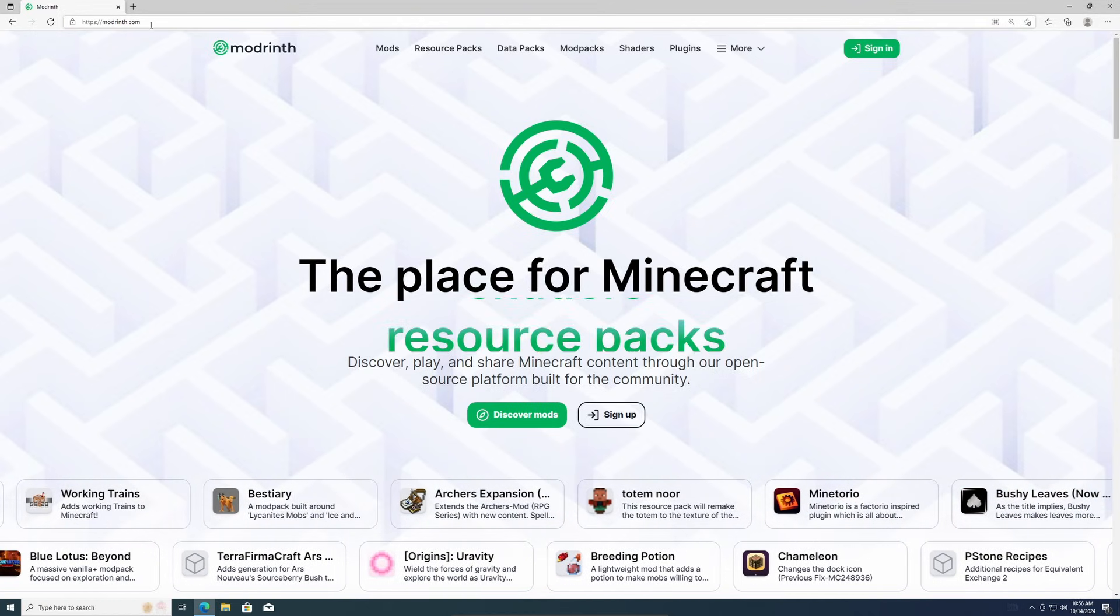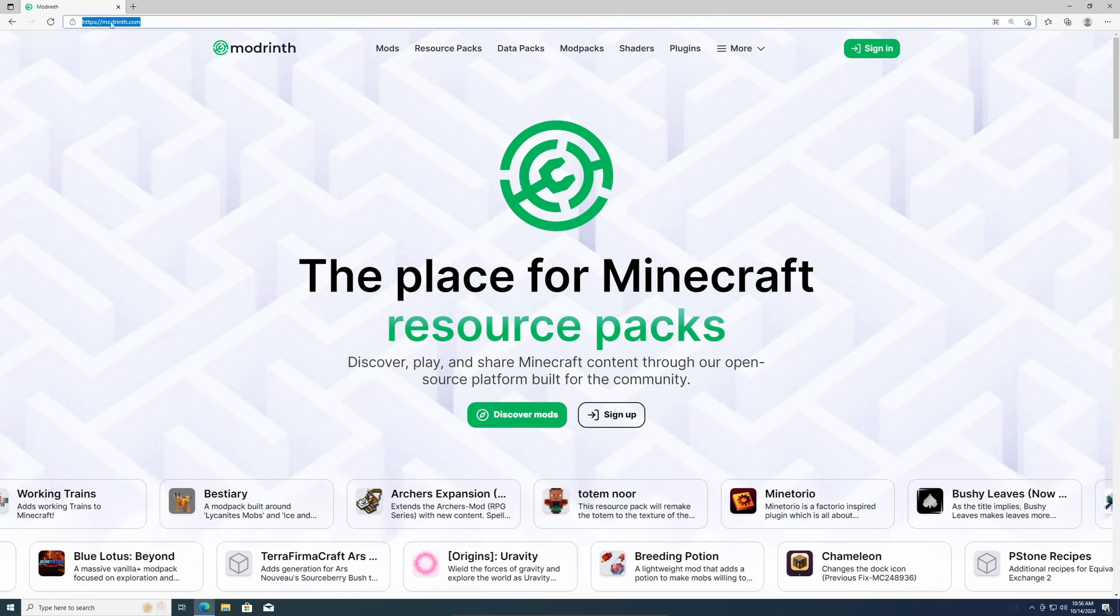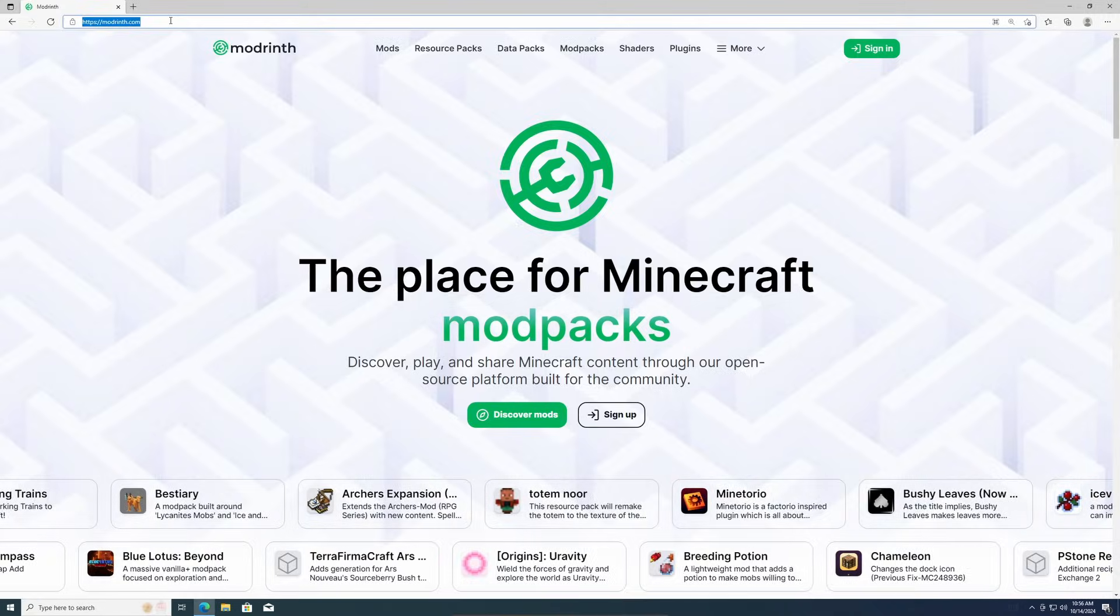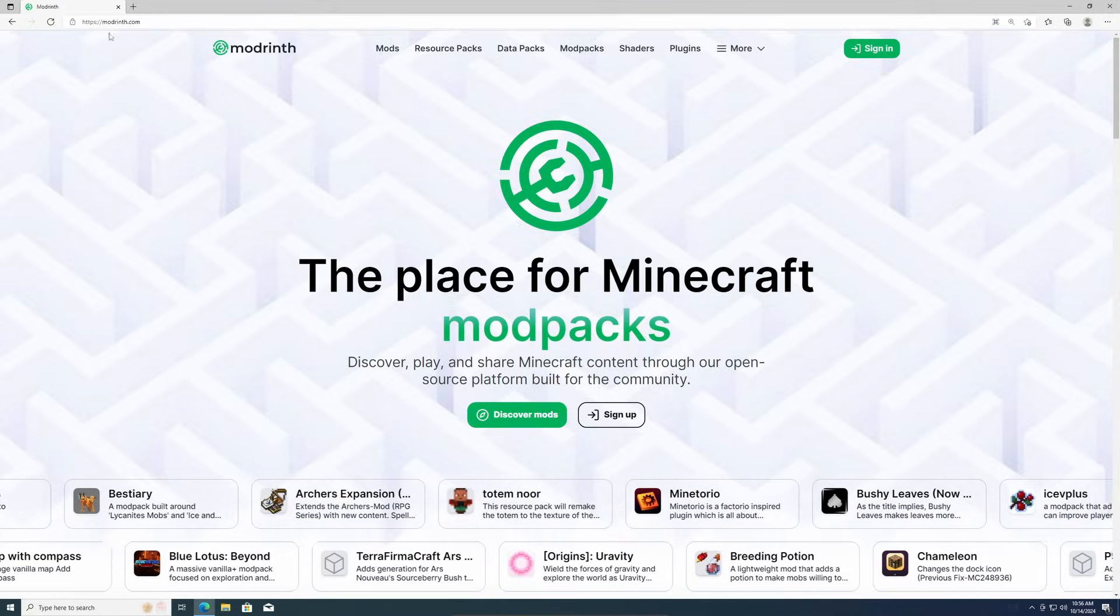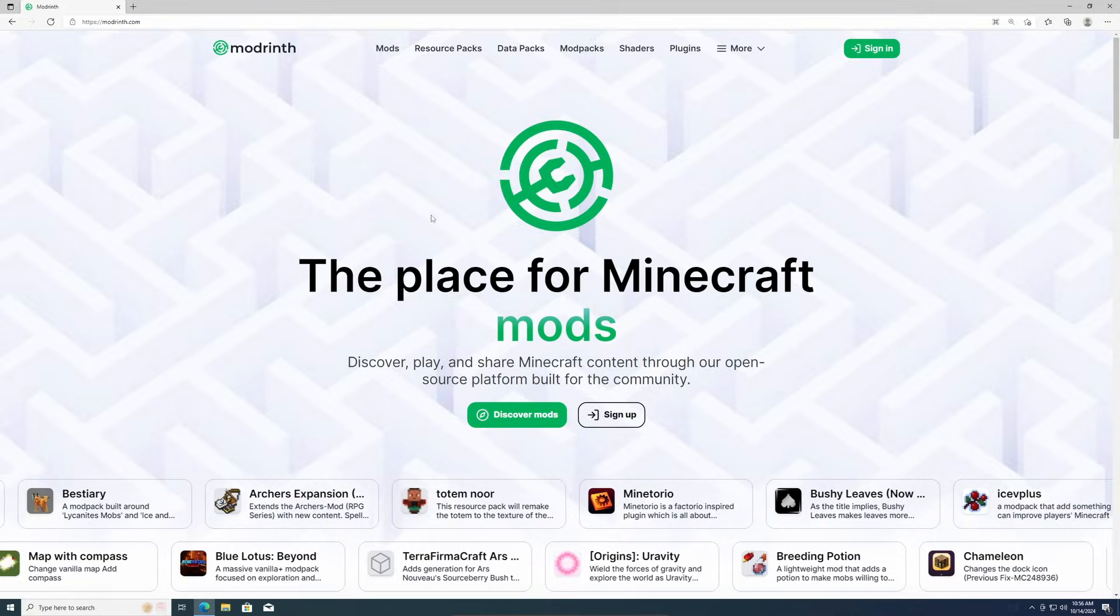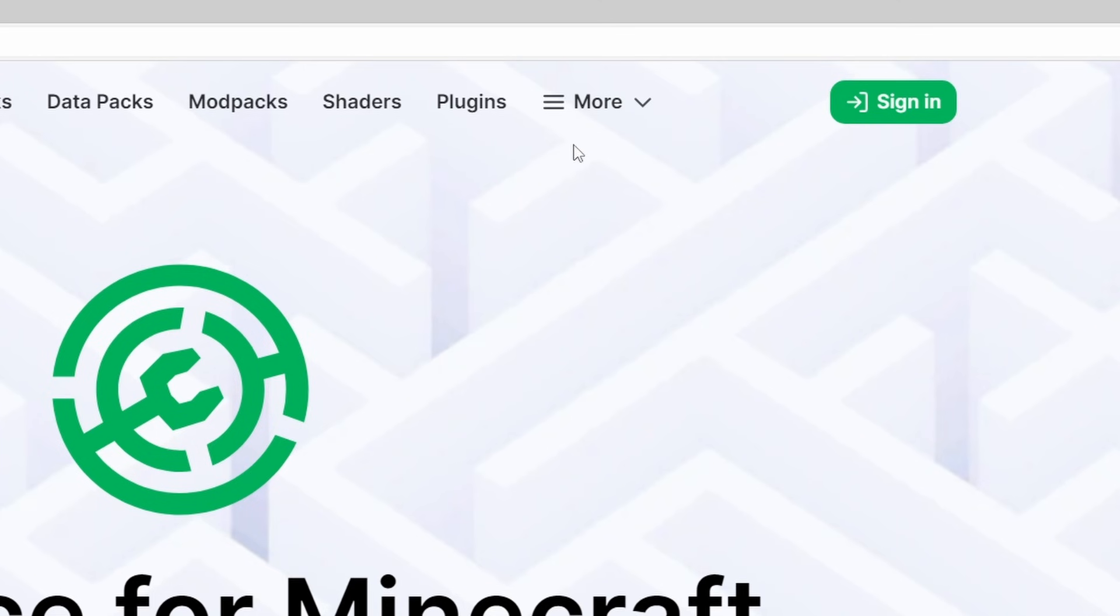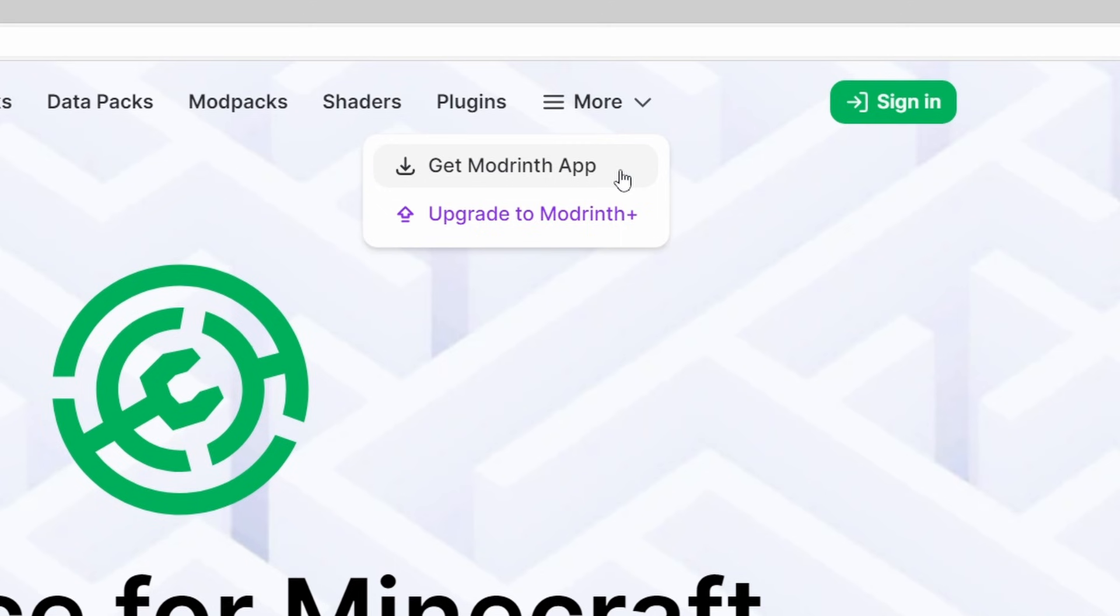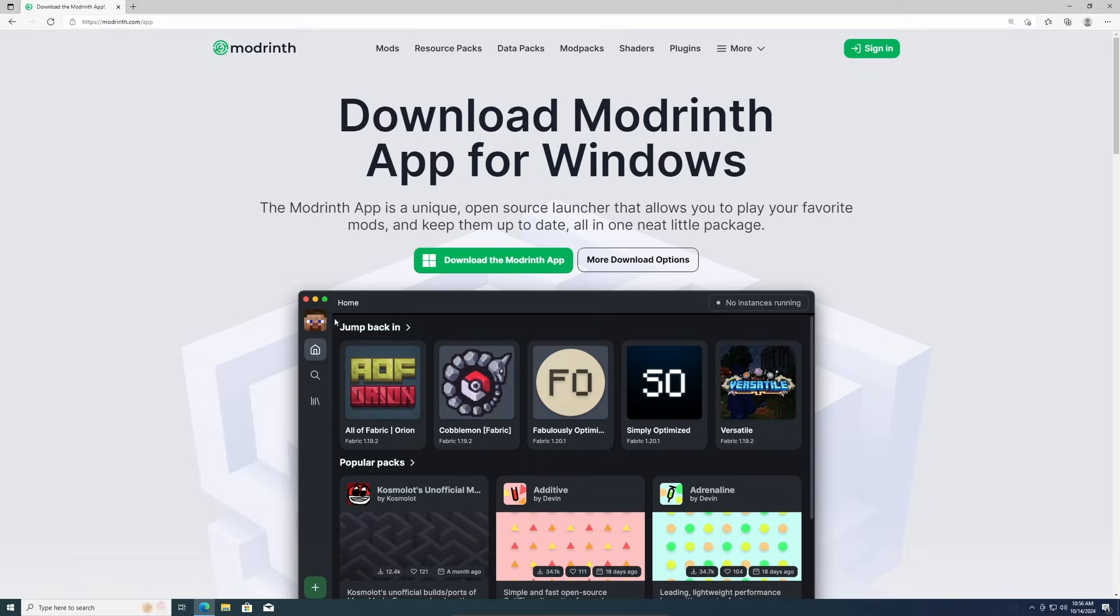First thing you'll need to do is come over to ModRinth.com. The link for this will be in the description. Now to get this downloaded, come over to more and click the get ModRinth app. It'll bring you to this page and you can click download.